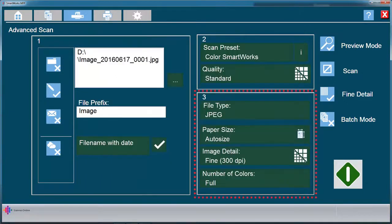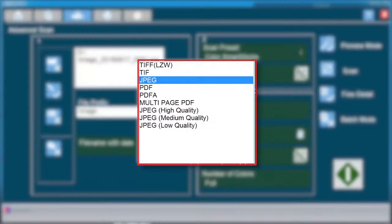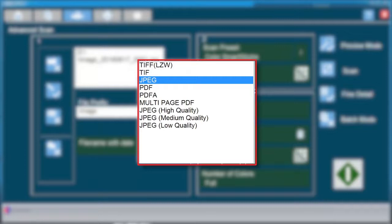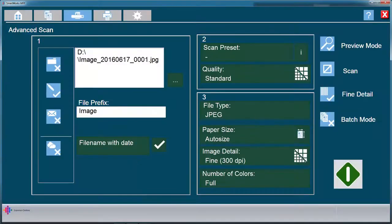File types available in SmartWorks MFP include TIFF-LZW, TIFF, TIFF-G4, PDF, and JPEG. SmartWorks MFP Plus enables multi-page PDF and variable JPEG compression. File types will adjust based on the color mode selected.